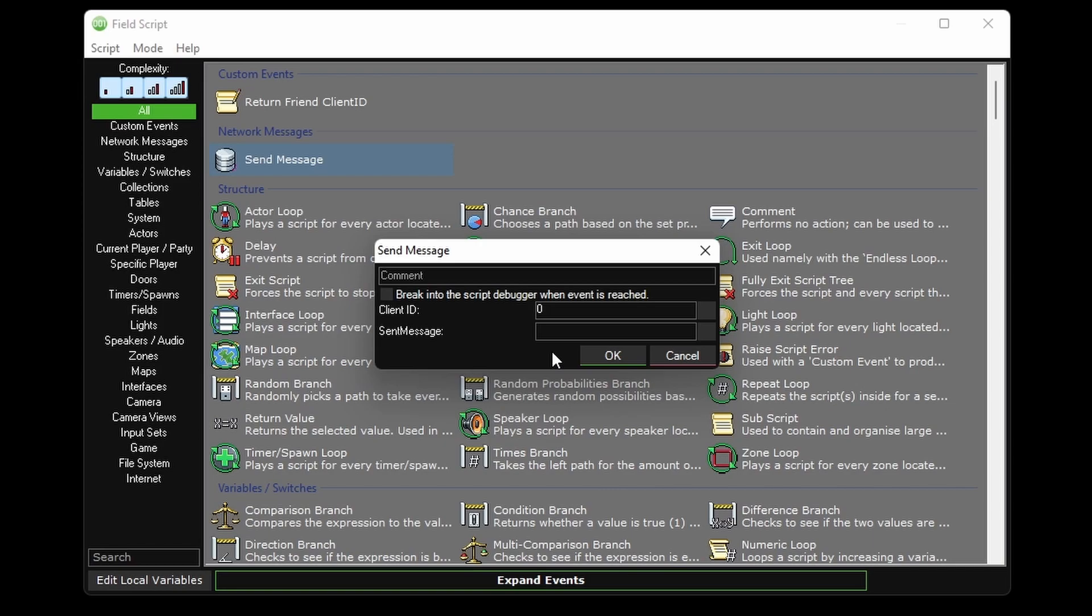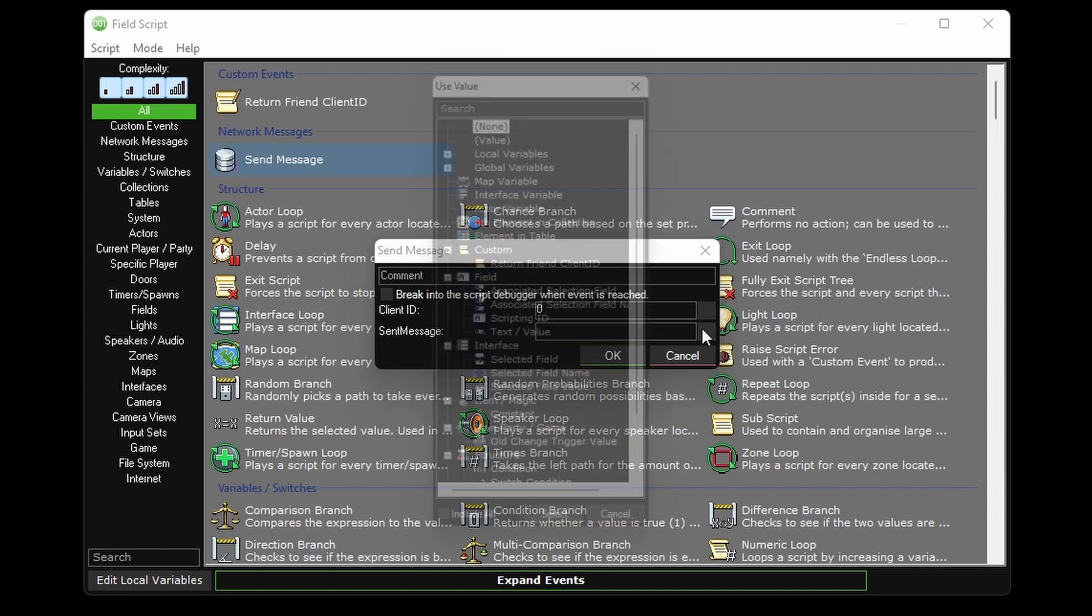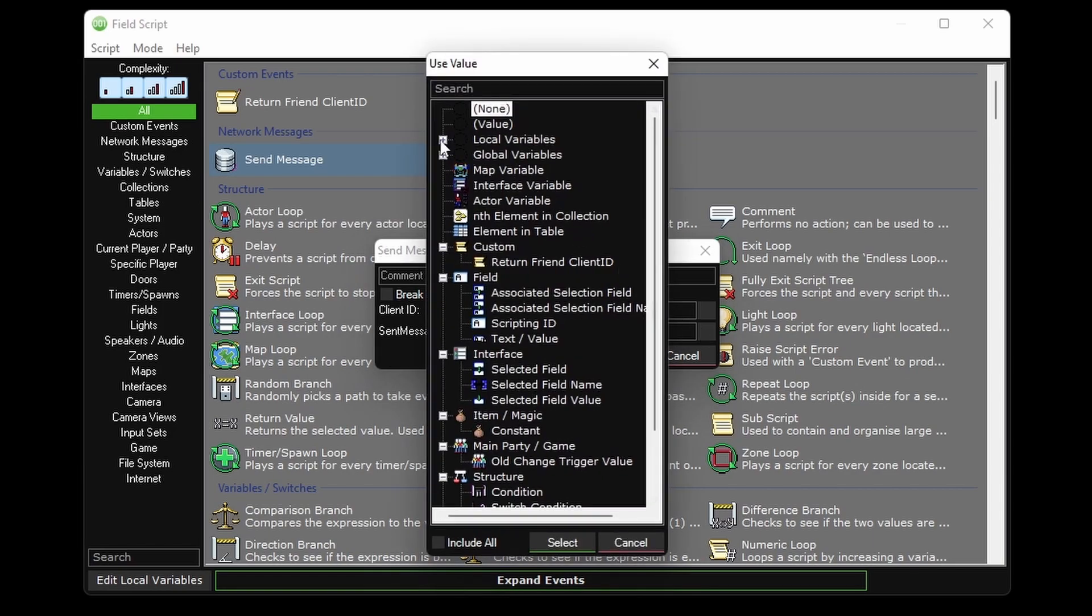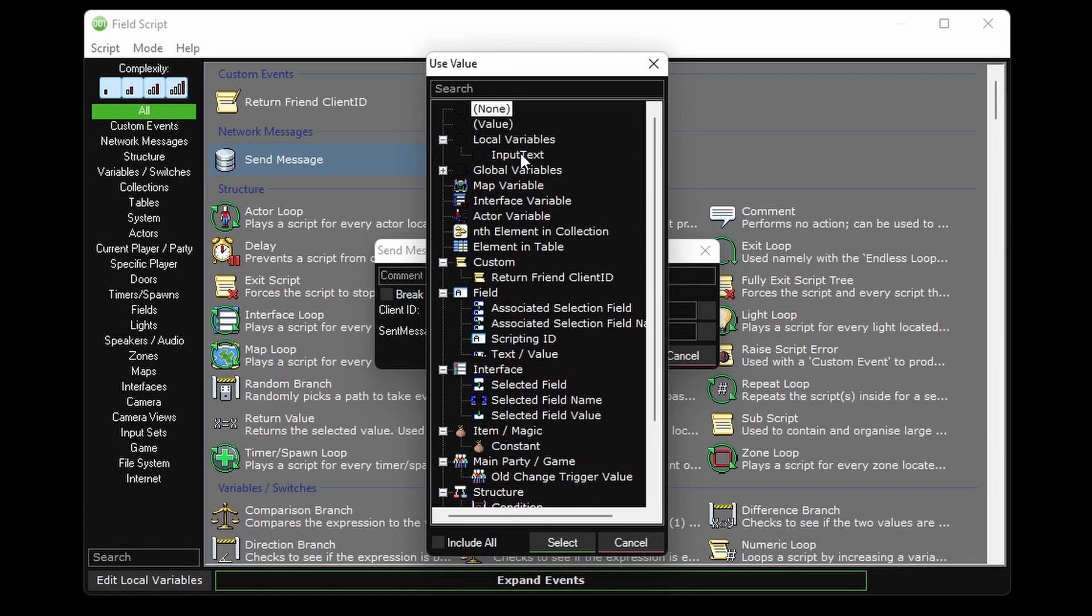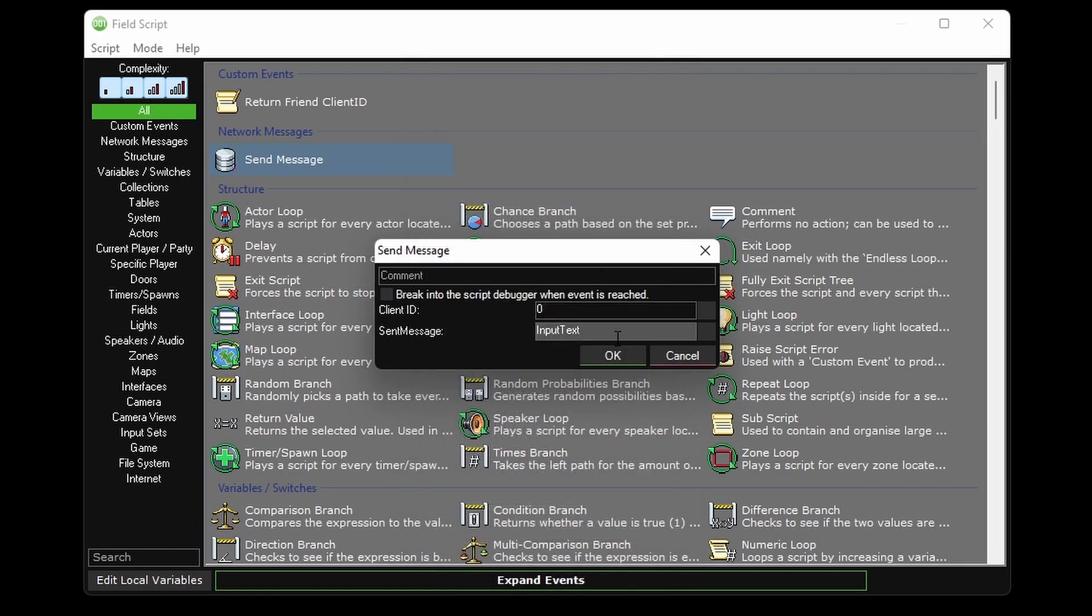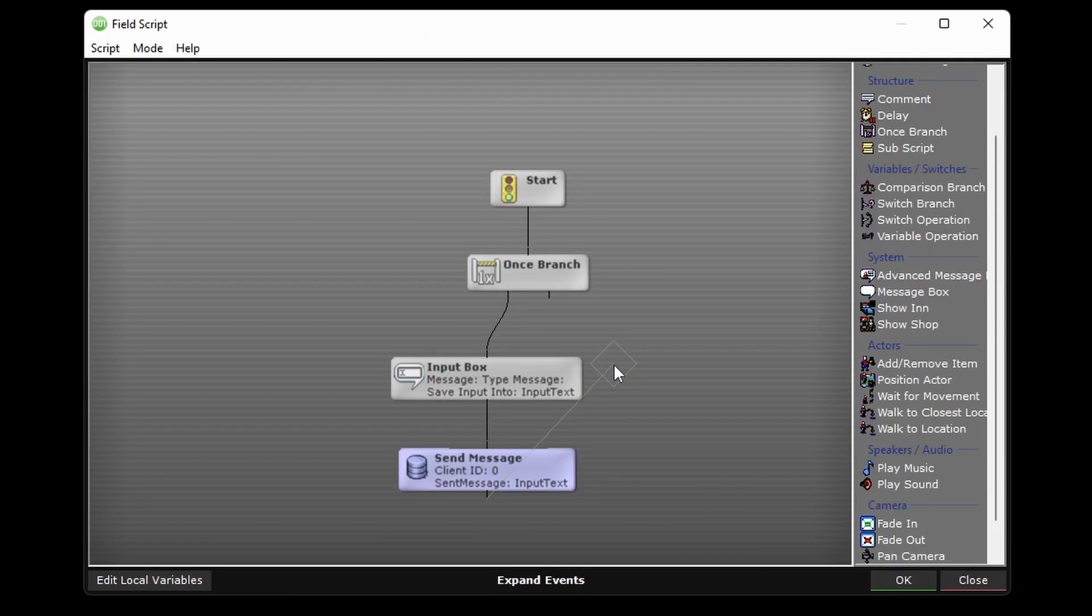As far as I'm aware, there is no way to send these to more than one specific client at a time. So let's say I wanted to send this to client 4 and 9. I don't think you can do that with a single network message. It's either you send it to one of them or all of them. So we'll leave client ID at zero and set the sent message to the input text local variable.